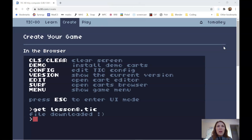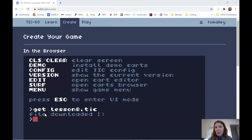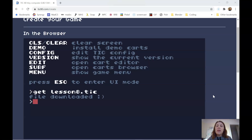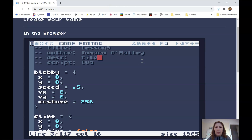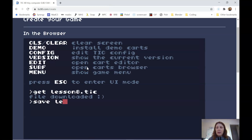Today we're going to talk about how to write code so that some tiles will be able to be collided with or block the sprite, and other tiles you can walk right in front of. I thought I would start by showing that you don't have to always load up your file. If you were working from one video to the next and already have the previous video loaded, you can hit escape, go to the top, change this to lesson nine, say tile collisions, and save it as lesson nine.